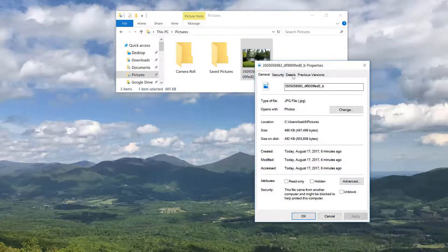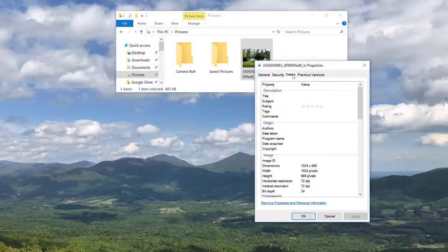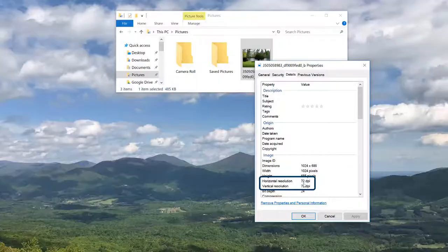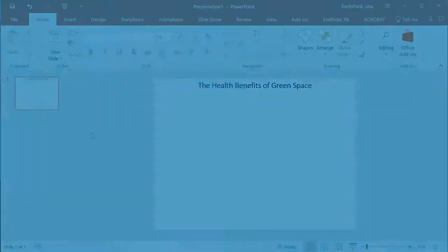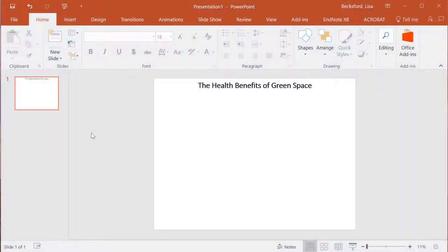For both Mac and PC, TIFF images offer the best resolution and best quality. Now that we have checked the resolution of our photo, we're ready to insert it into our poster.